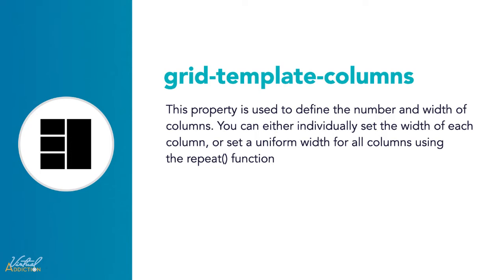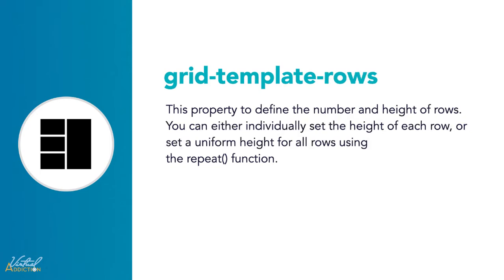But because grid is so awesome, we don't have to specify each track. We don't have to place each item manually. Grids are flexible enough to adapt to their items. We'll look more on this later. Before we get into this, let me show you a little bit more about grid template rows.